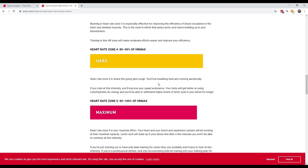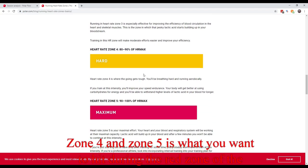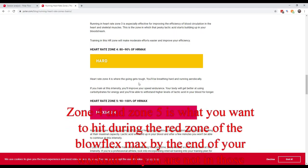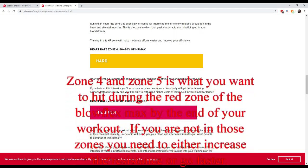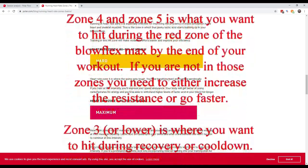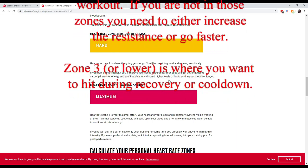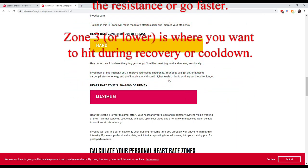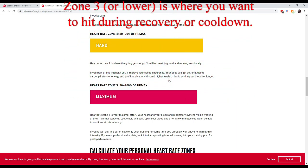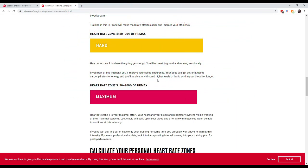Heart rate zone four is hard. This is where you start to breathe hard. It's also where you start to work out aerobically. If you train at this intensity, you'll improve your speed endurance. Your body will get better at using carbohydrates for energy, and you'll be able to withstand higher levels of lactic acids in your blood for longer.